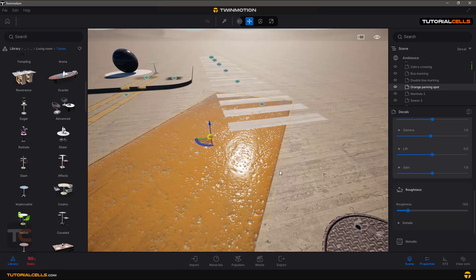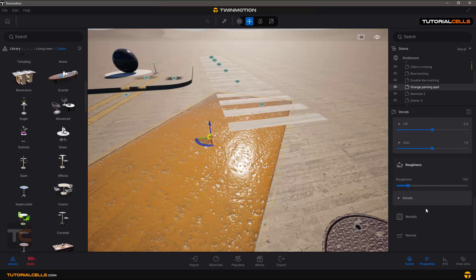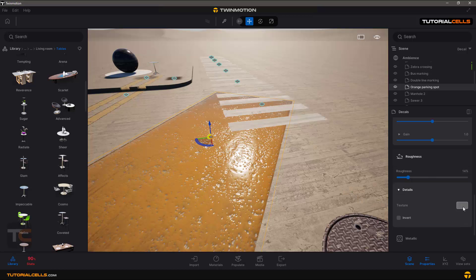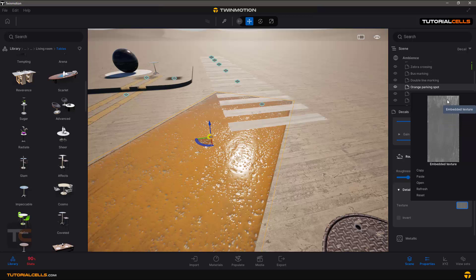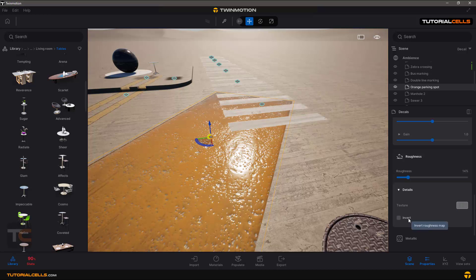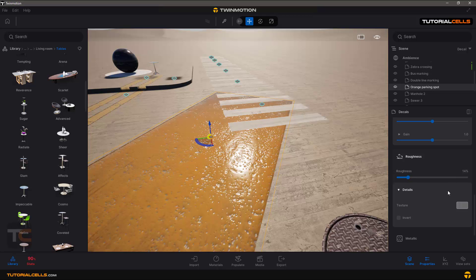The roughness texture is a black-and-white image that maps roughness across the surface. In white areas you have more roughness, in black areas you have less — grays give values in between. You can invert the roughness map. Note that you need to provide a black-and-white texture to control roughness.